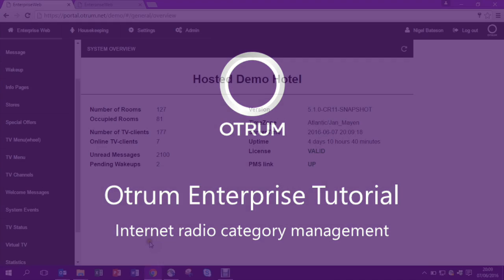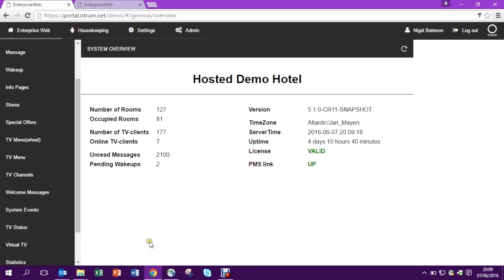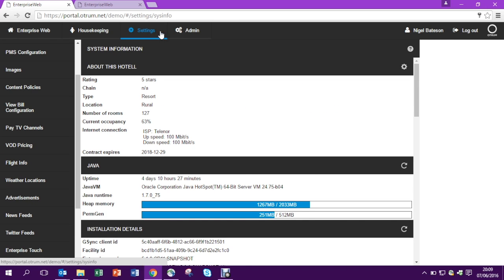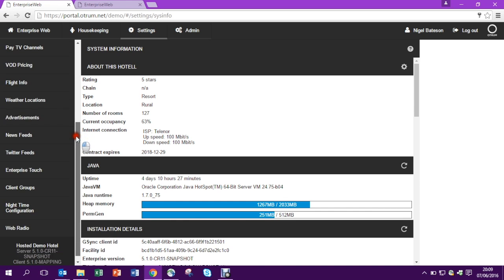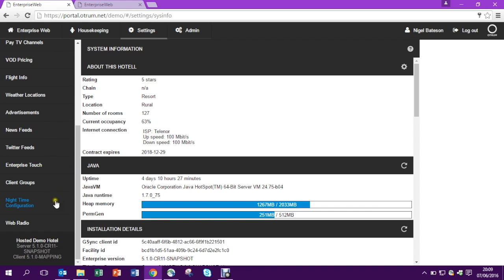In this tutorial, I'm going to show you how you can manage some of the settings for Internet Radio. Select the Settings tab in the top and then scroll down to Web Radio on the left side.